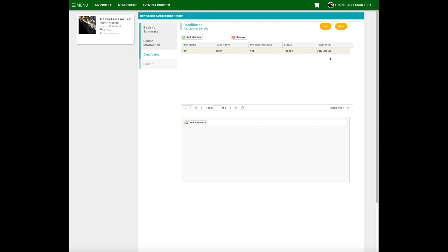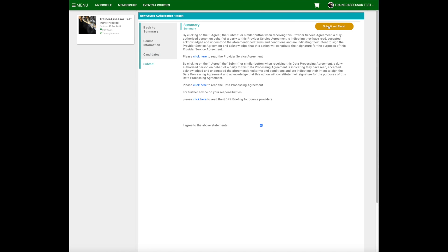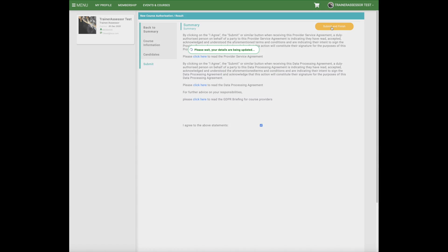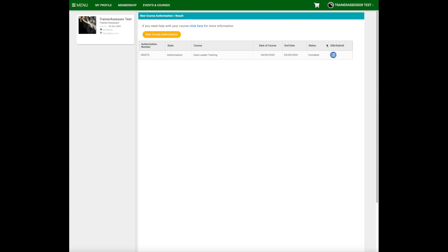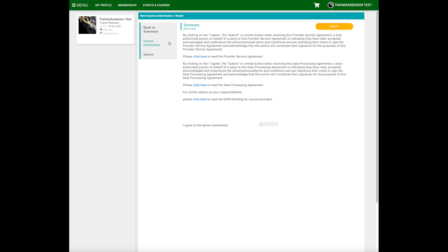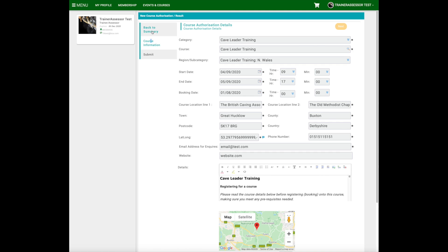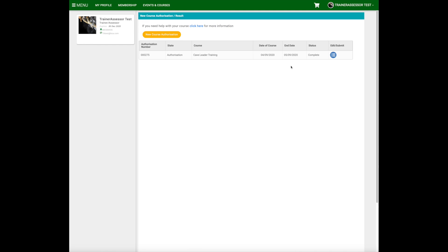Once the course is complete, click save and next, then submit and finish — that'll close the course off. You can see that it's completed and no other interactions can then take place for that course.